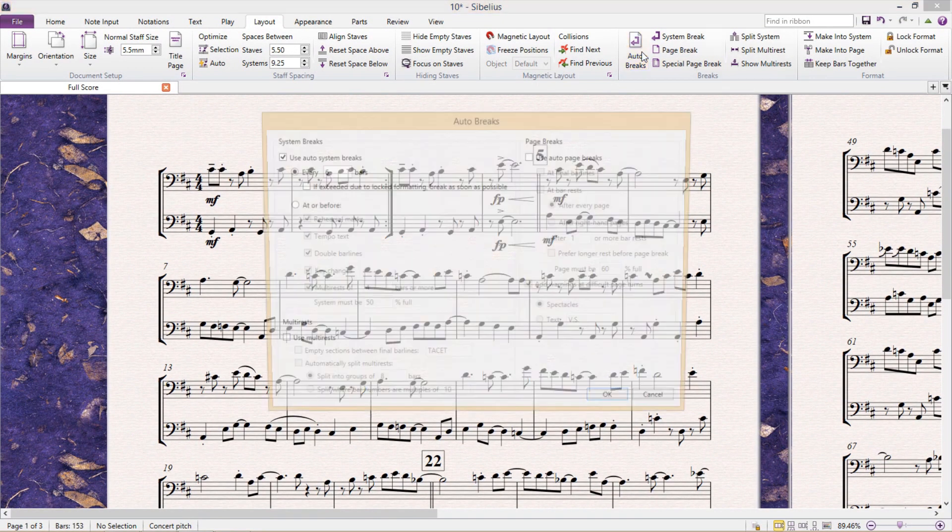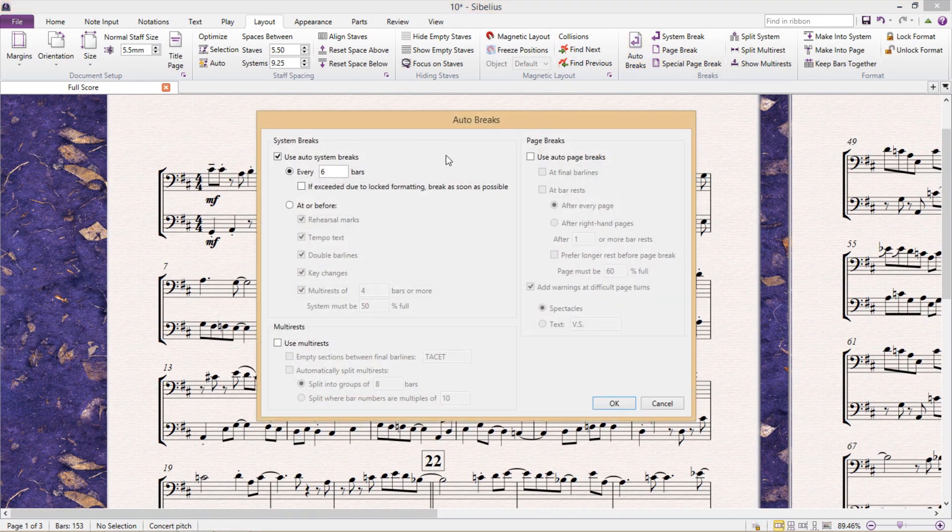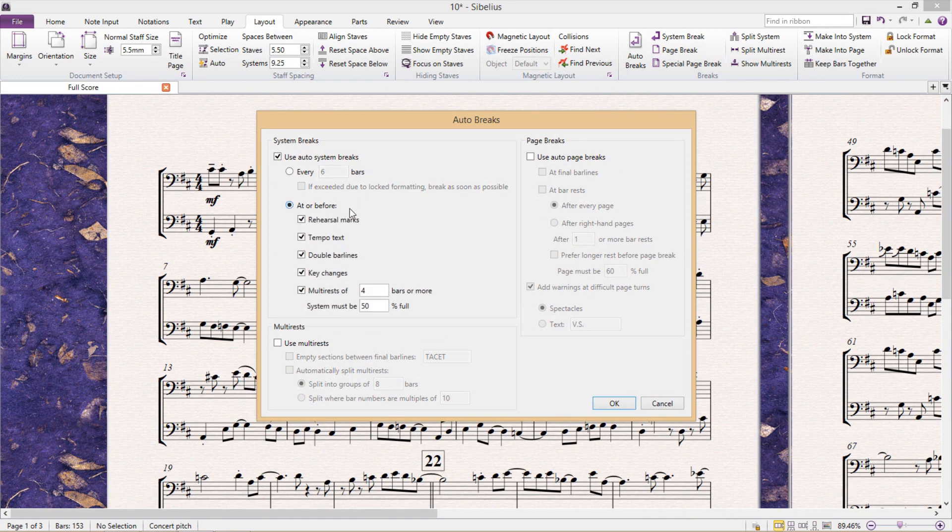But I can also force a system break at things like rehearsal marks, tempo text, double bar lines, key changes, or multi rests of as many bars as I want.